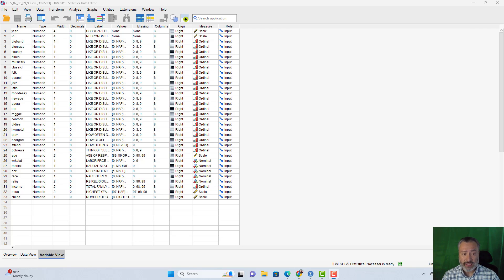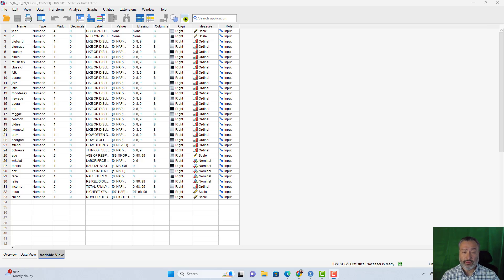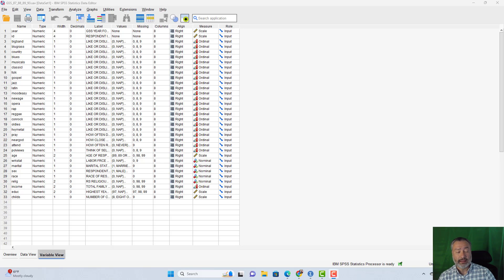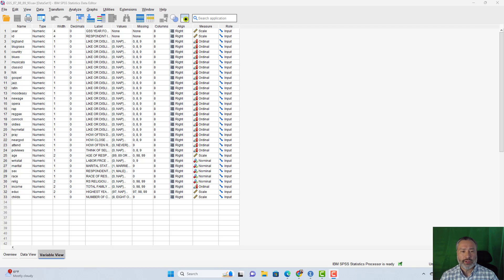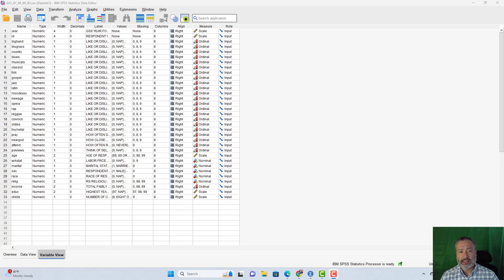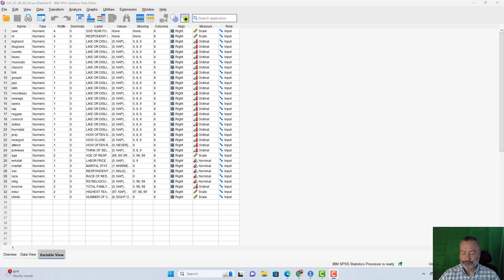So if you've got version 27 or later, you should see this feature, certainly if you have version 29, which is the version that I'm looking at here. If you've got an earlier version than that, you won't see that. You'll see something more similar to what was shown in my videos on the chi-square test, as well as the independent and paired samples t-tests for the comparison of means.